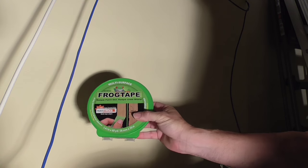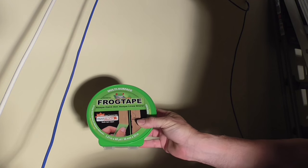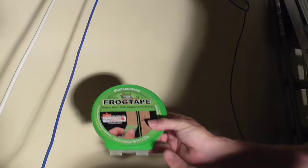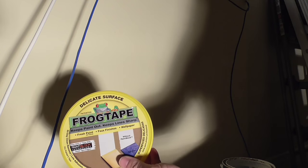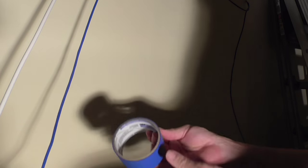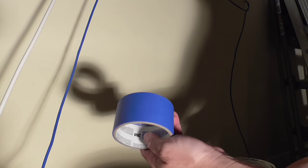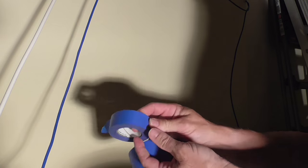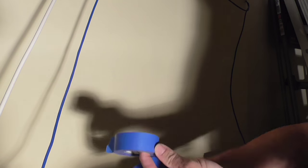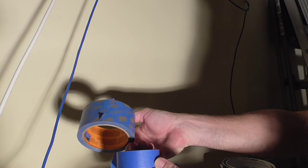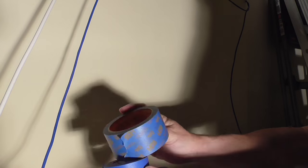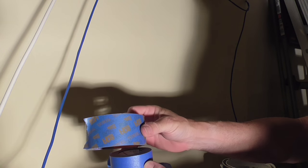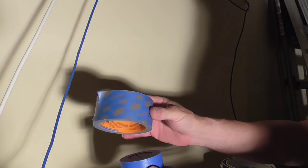This video is going to be on FrogTape. I've got the multi-surface FrogTape and the delicate surface FrogTape. And I've got three different types of 3M blue tape, painter's tape. None of them have the EdgeLock. I don't believe the blue tape has the EdgeLock.